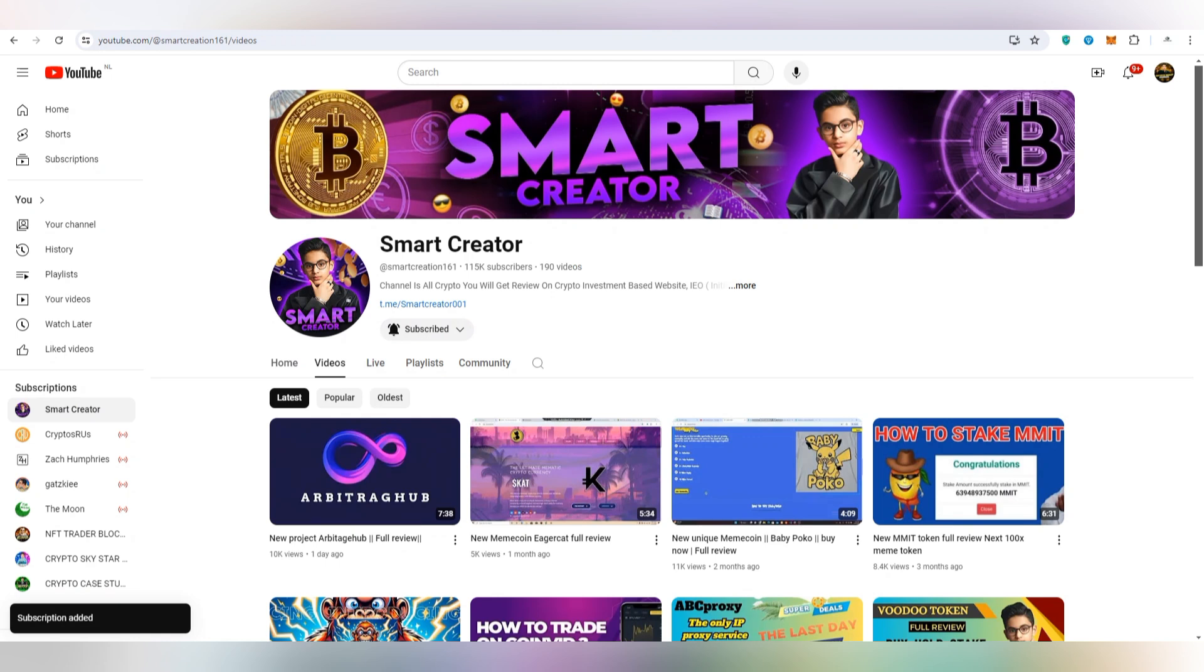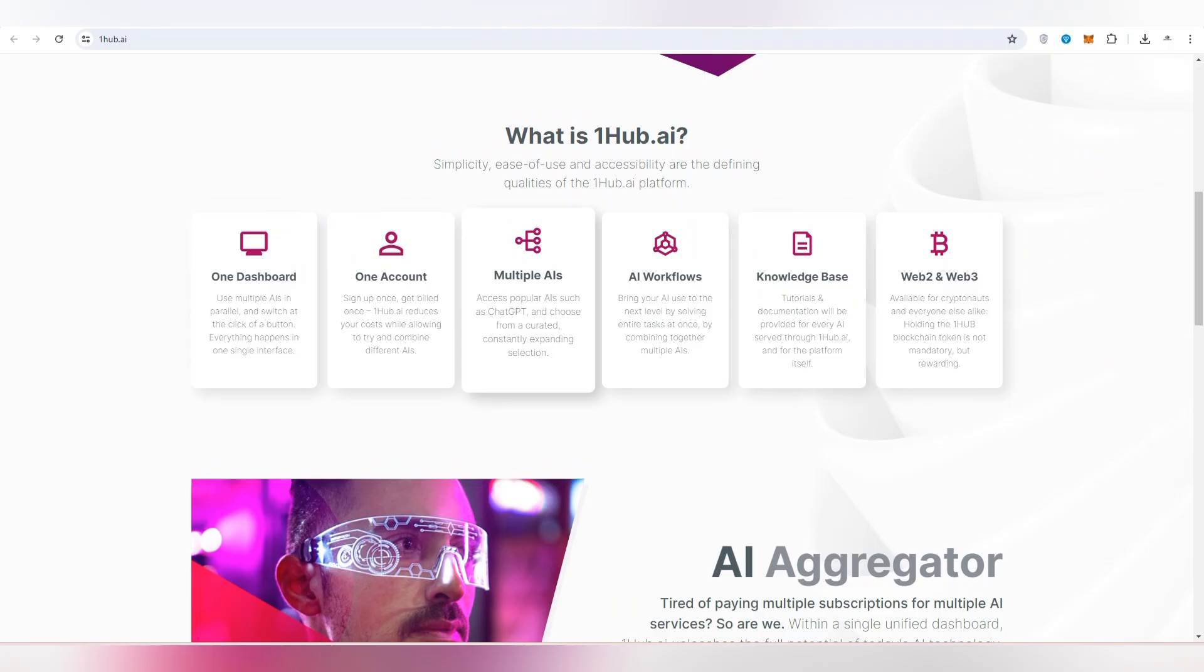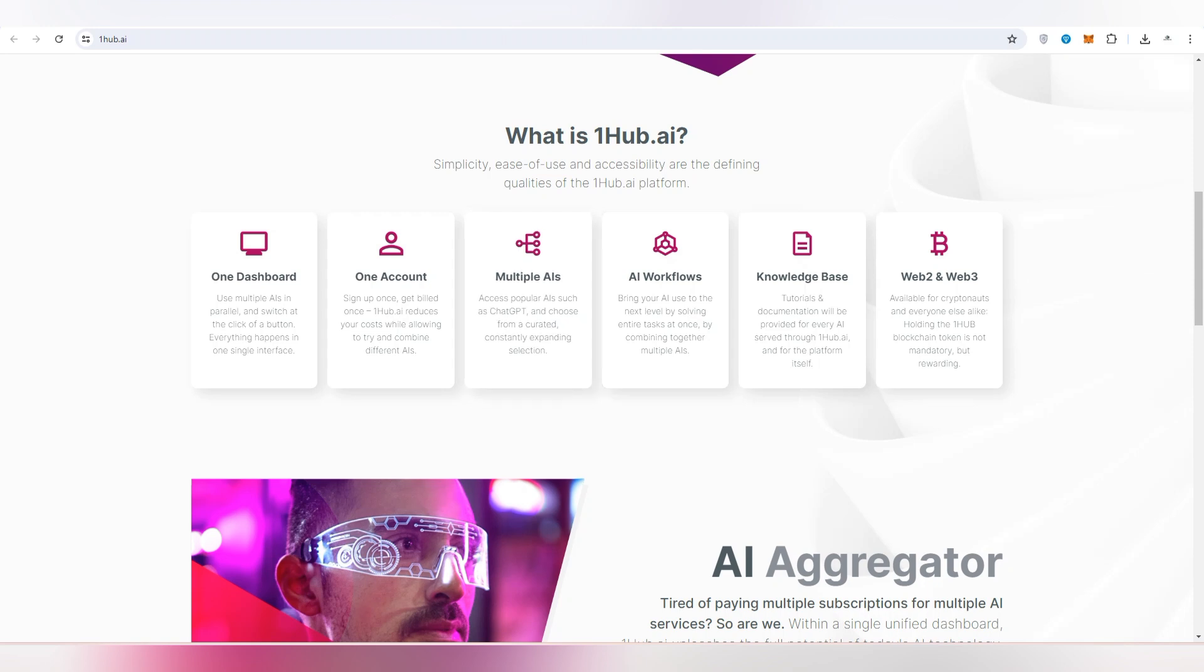So let's get started with the profitable project. All this link will be provided in video description, just what you have to explore so that you can find more amazing facts about the project. Be one of the party who knows and is aware of all the functions about this Hub AI. Like this is a single dashboard with one account, multiple AIs, AI workflow, and there is also knowledge-based tutorials and documentation. You will be able to access every AI service through One Hub AI, and it's also available for crypto users.